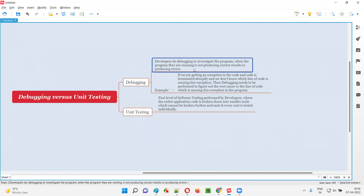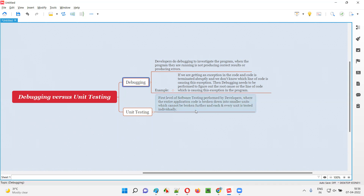So developers will do debugging to investigate the program which, when running, is not producing the correct results or is producing some errors, to figure out which line of the code is causing the problem. Hope debugging is clear for you now.